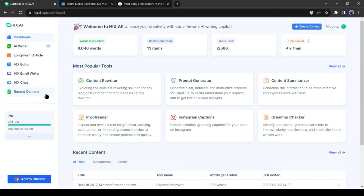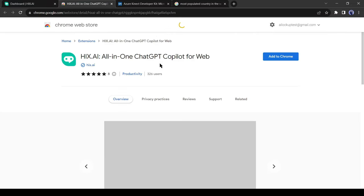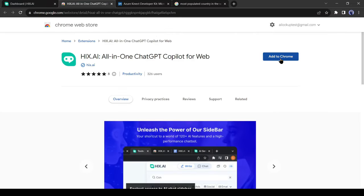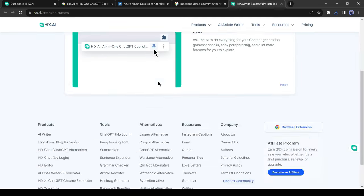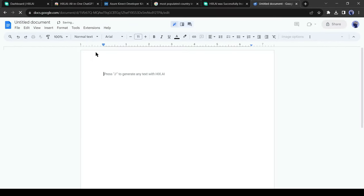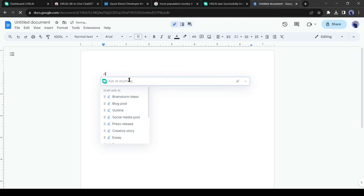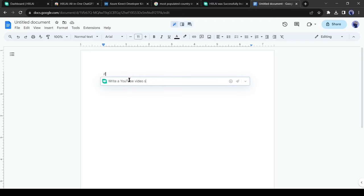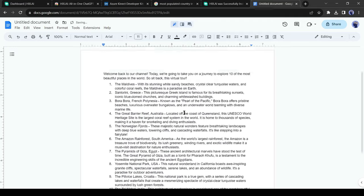There is a Chrome extension available that you can add to any Chromium browser. Once it's installed in your Chrome browser, you can use it everywhere, on every web page, even in any search engine. Let's try it in a Google Docs file. After opening Google Docs, you can activate Hix AI by entering double slashes. Just press double slashes and then enter your command.